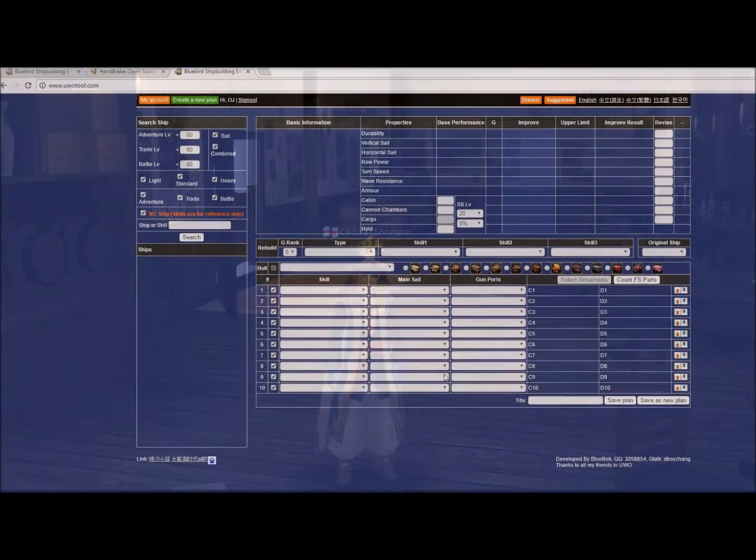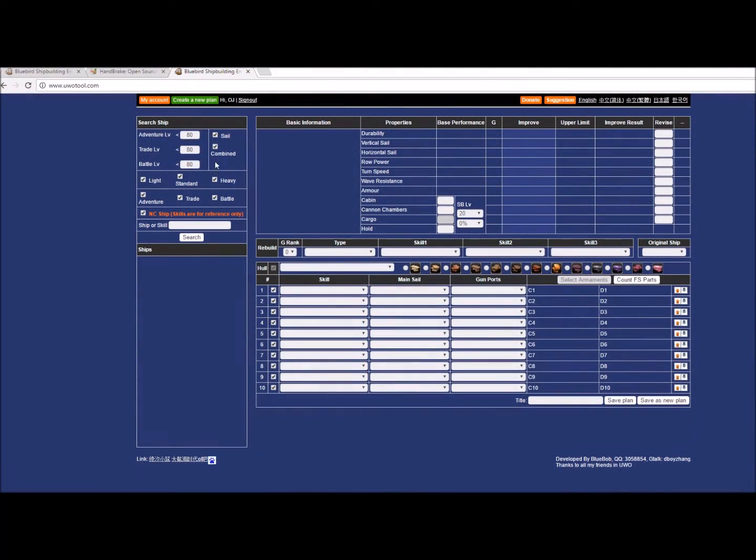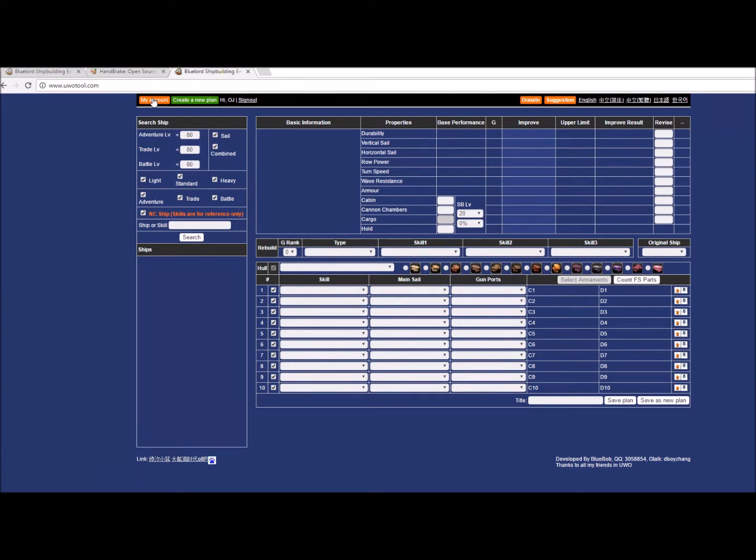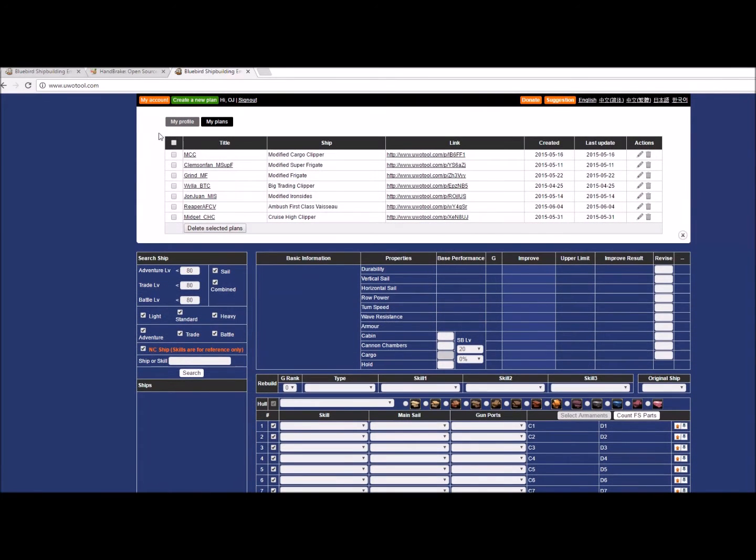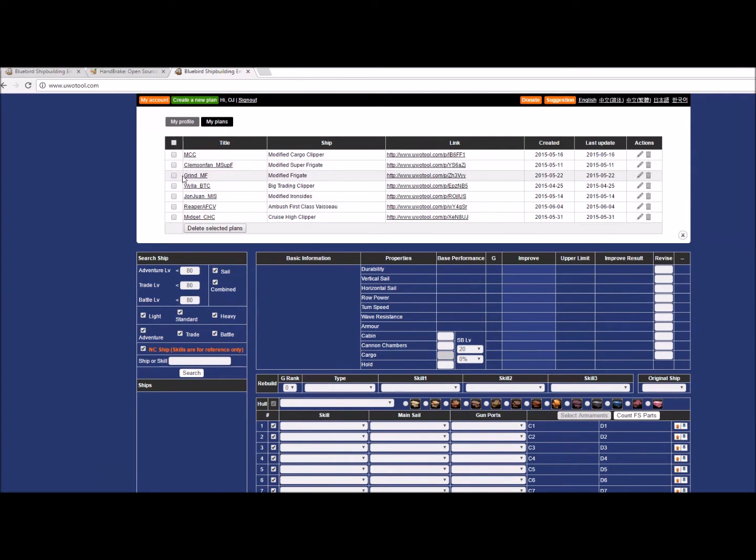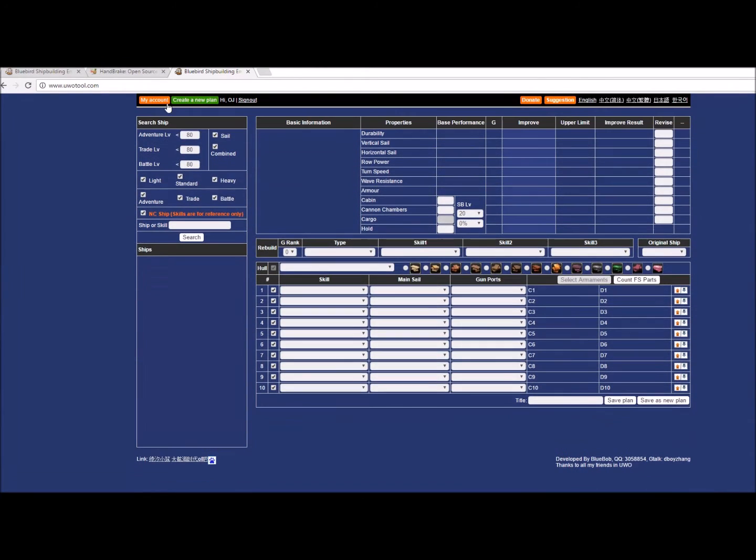Hey folks, Cadillac Shrimpin here. I'm a shipbuilder on UWO's gamma server, and I'm here today to talk about how UWO tool works. It's a very powerful tool that you can find at UWOtool.com. I suggest that you make an account with UWO tool so that you can go back through and look at some builds that you've built previously. You can save those builds and share them with other people who can then edit them.